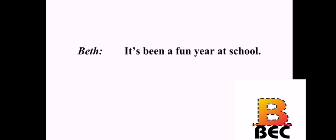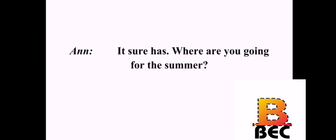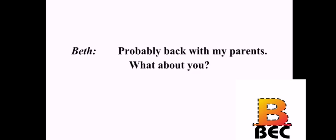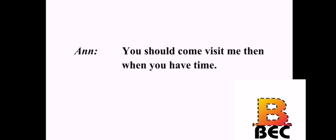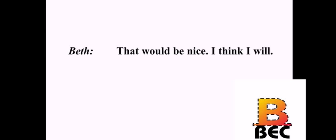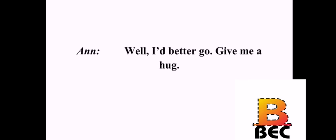It's been a fun year at school. It sure has. Where are you going for the summer? Probably back with my parents. What about you? I have a job with a lawyer in Boston. I'll just spend the summer in my dad's office. You should come visit me, then, when you have time. That would be nice. I think I will. Well, I'd better go. Give me a hug. Keep in touch. I will. Goodbye. Bye-bye.